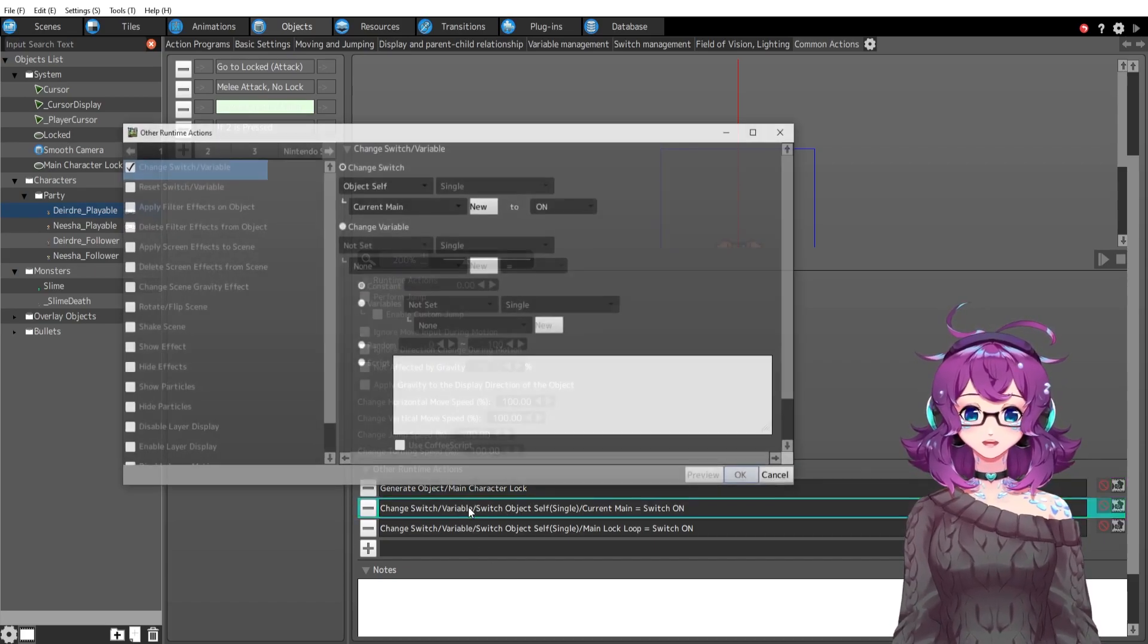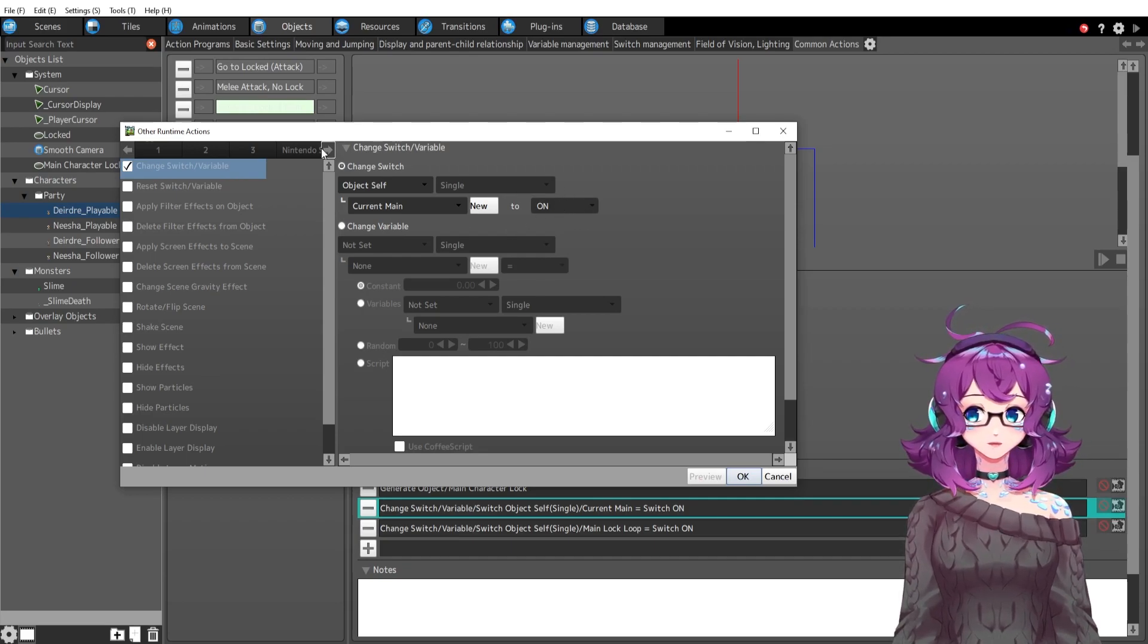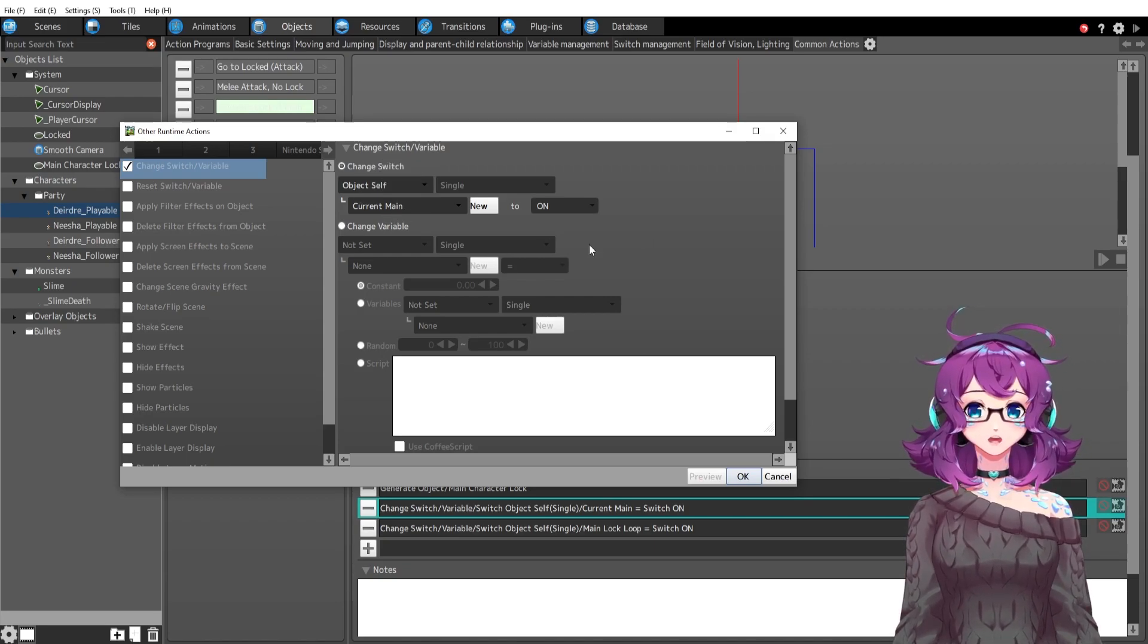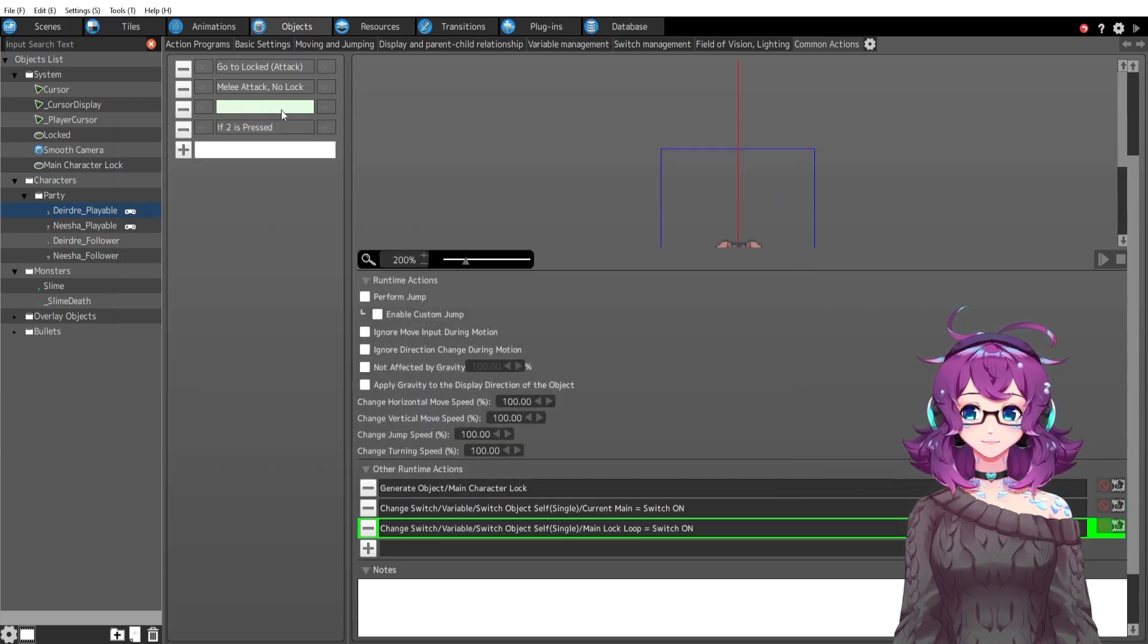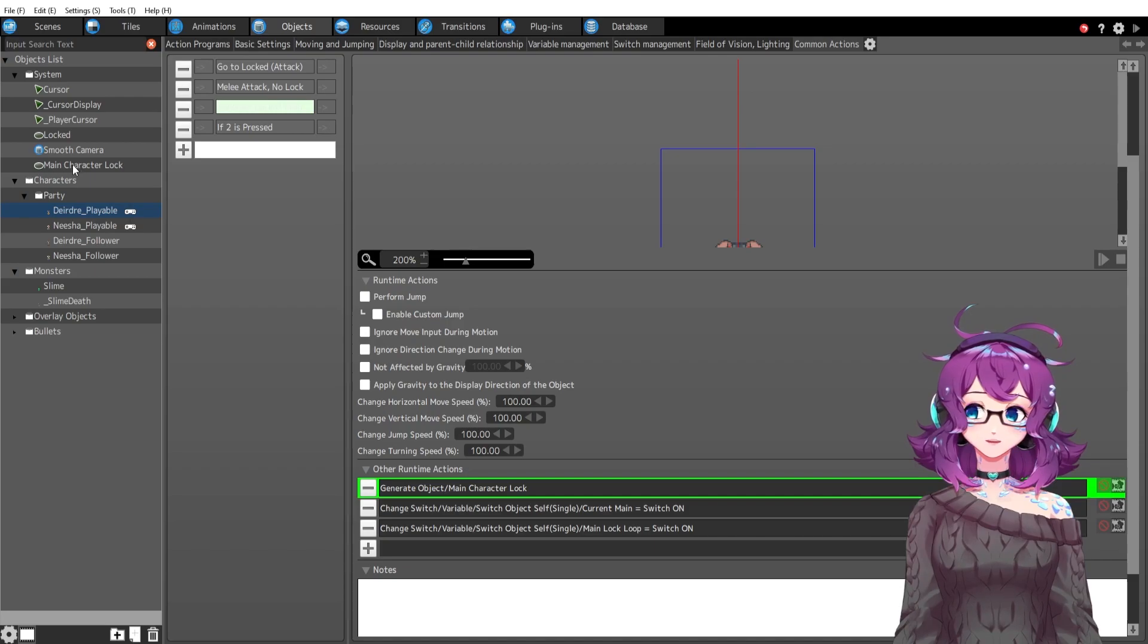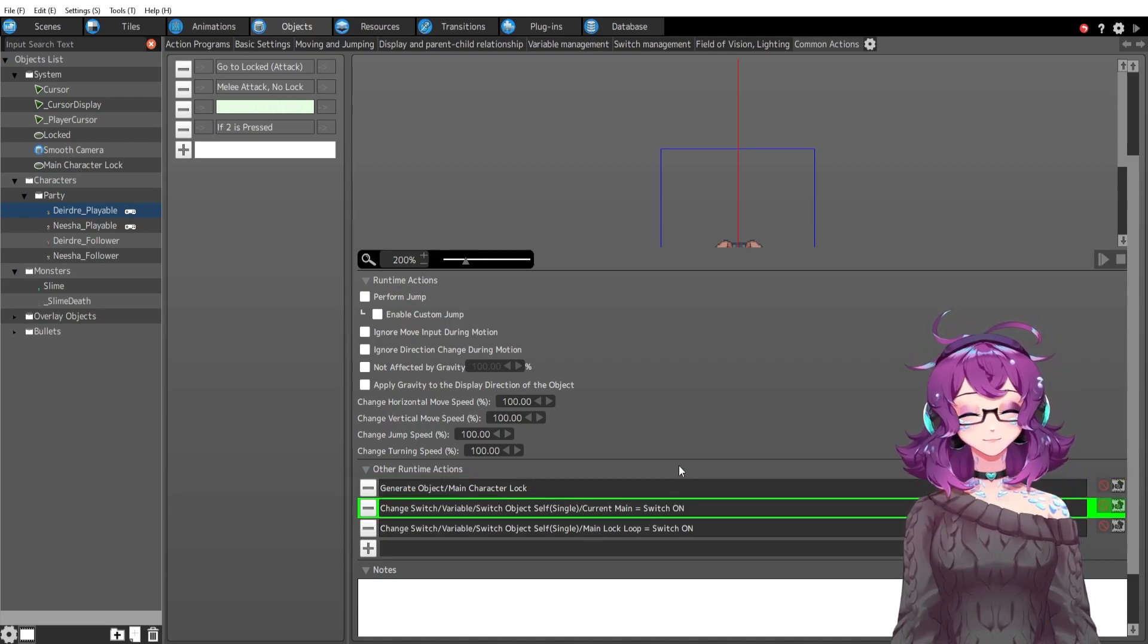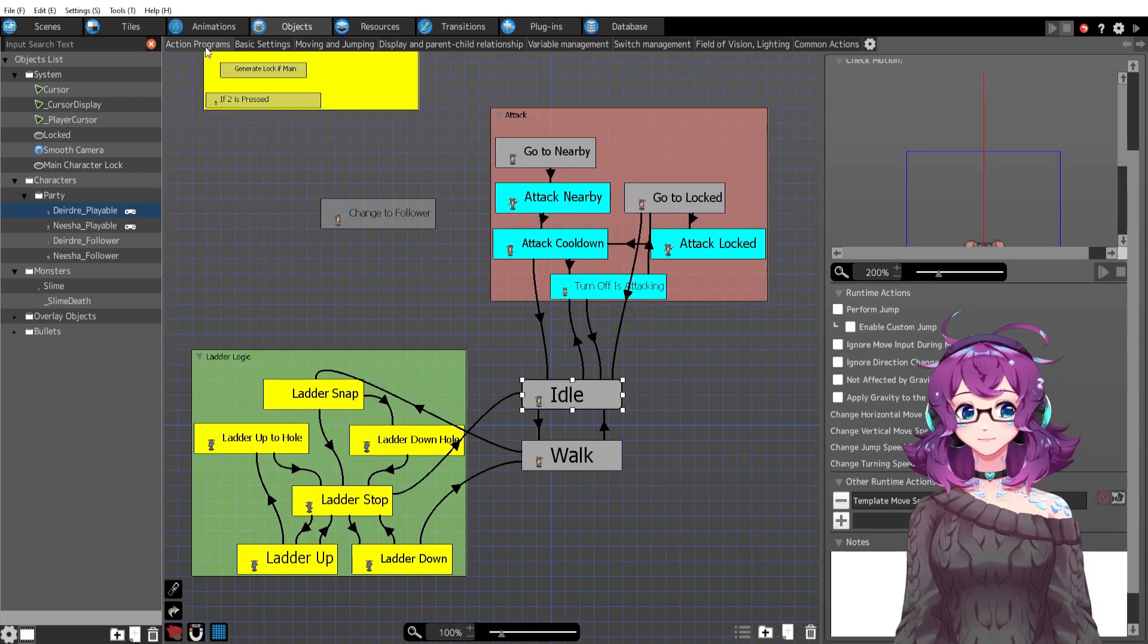So we're generating that character lock. That's the same as the slime generating its locked objects. Then we have switching current main to on. This is going to be important later for the follower. So now it's object switch, it's itself switch. Current main is now on. And then I turn on the main lock loop so that this does not loop. So now we have the main character lock, which is this guy over here generated underneath her. And then we have current main switch is on. In addition to this, the current main character variable is also on.